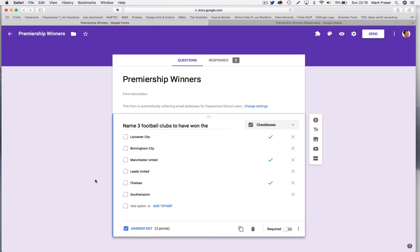Unfortunately, it doesn't work quite like that. It's a little bit more complicated. Otherwise, everyone would just tick all six options and you'd be bound to get three right and you would get three marks. That's not really what we want from this sort of question.